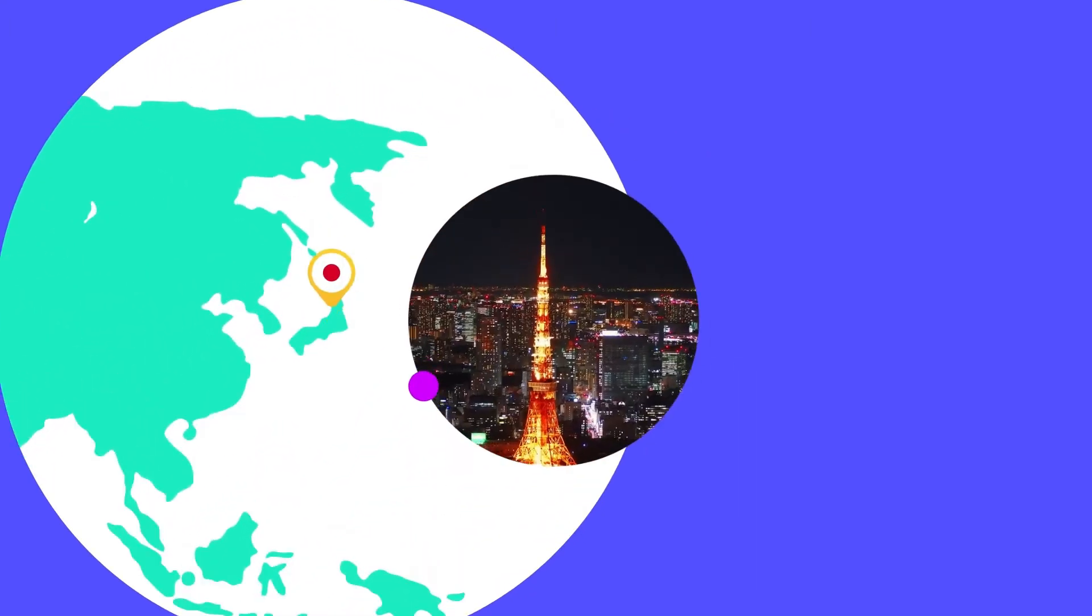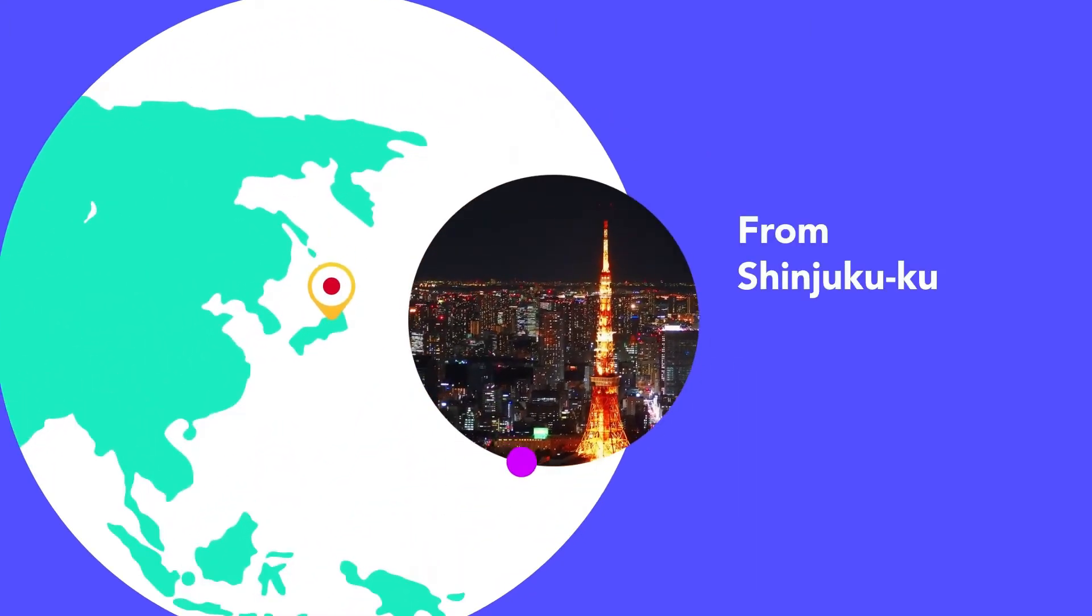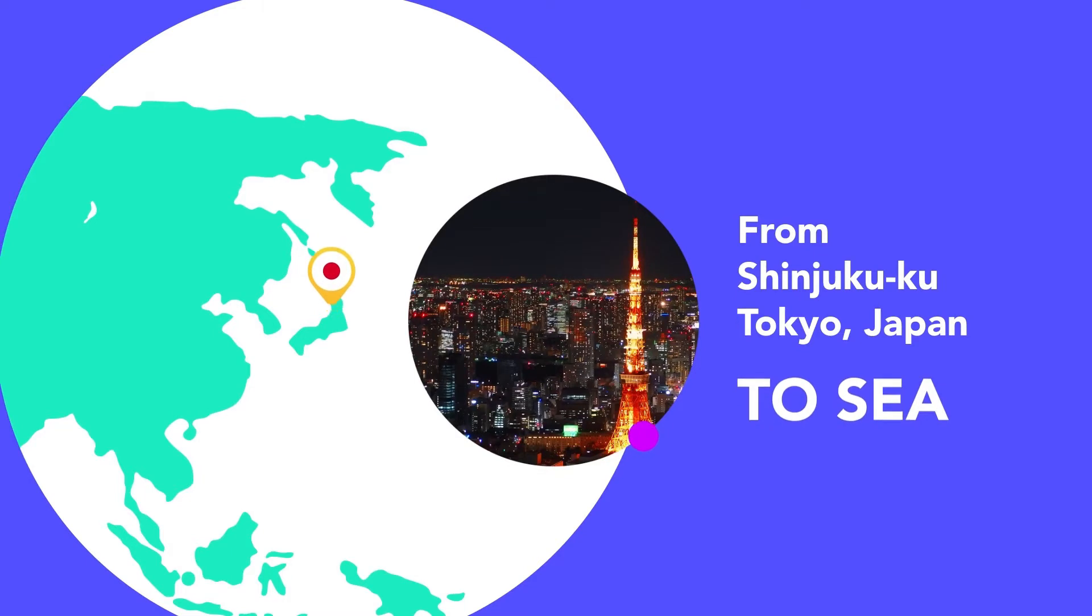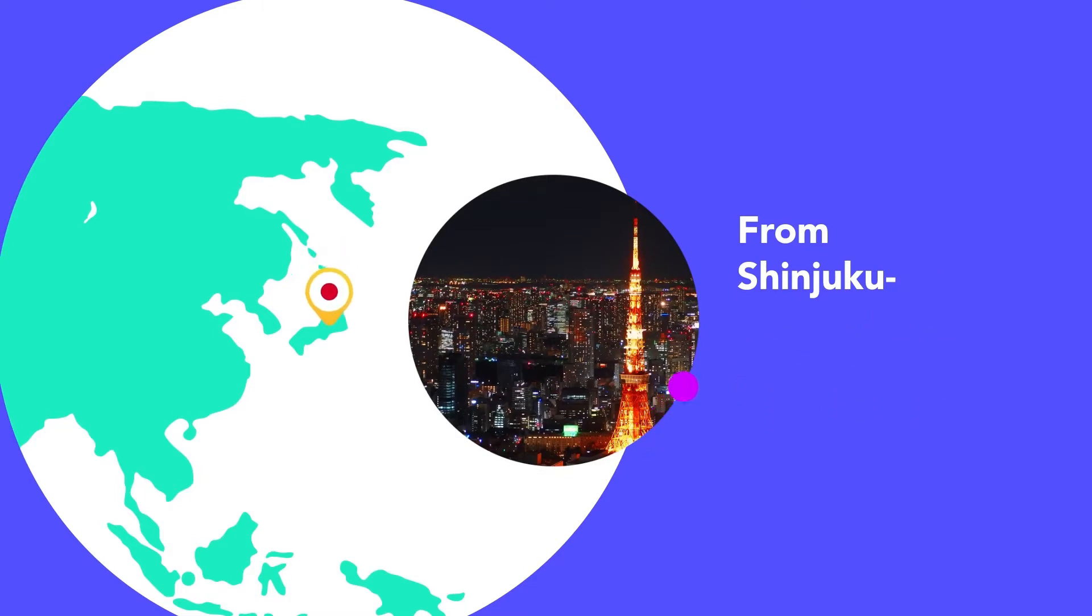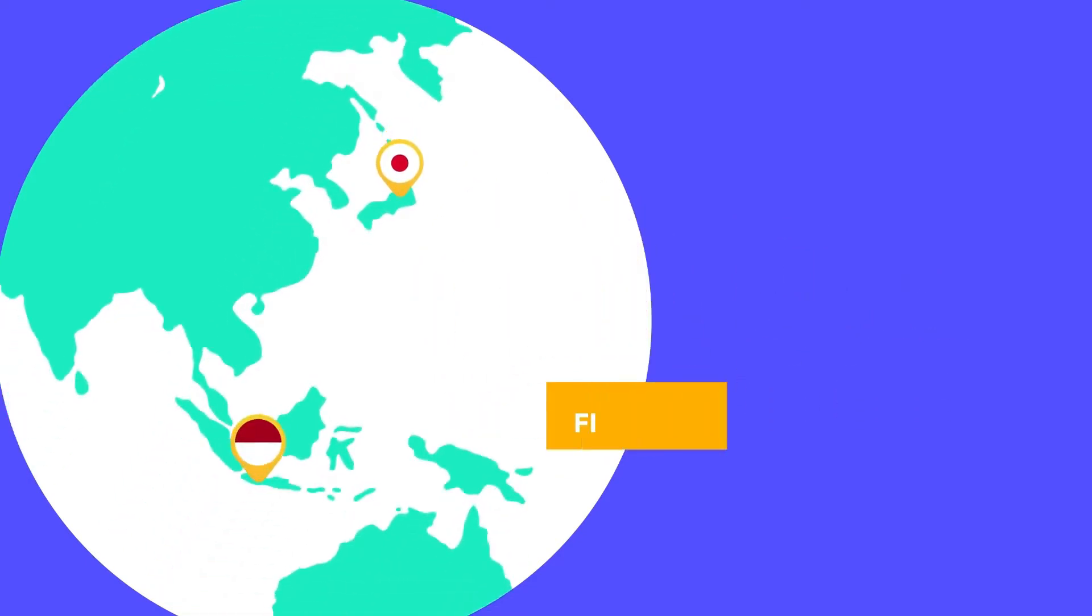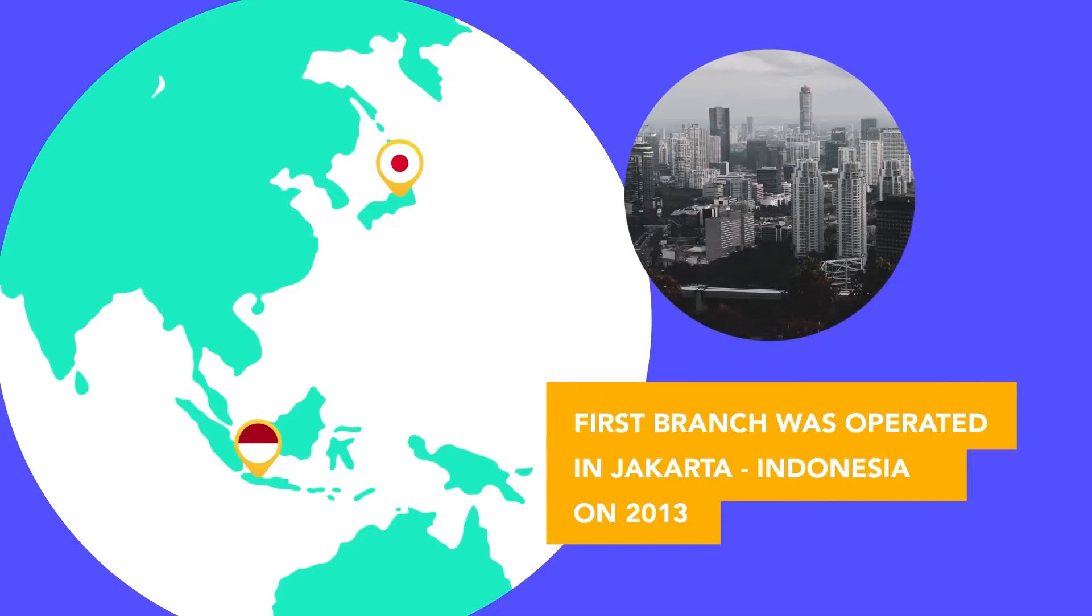We are not just growing, we are thriving. We expanded our business to Southeast Asia. Our first branch was operated in Jakarta, Indonesia in 2013.